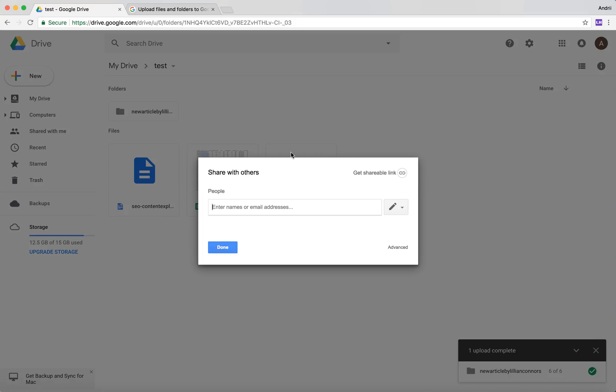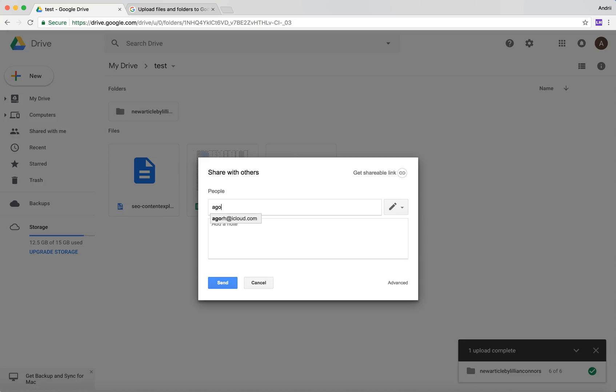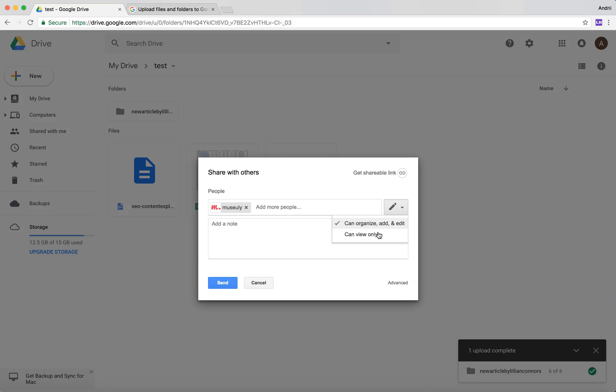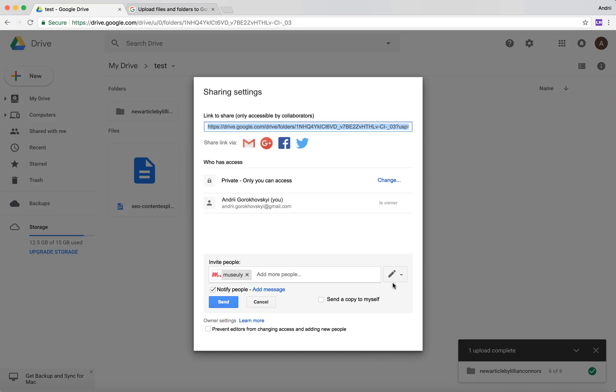After that, you will need to enter people's emails who you want to share this with. You can then click what they can do - can organize, add, edit, or can view only. And if you click advanced...